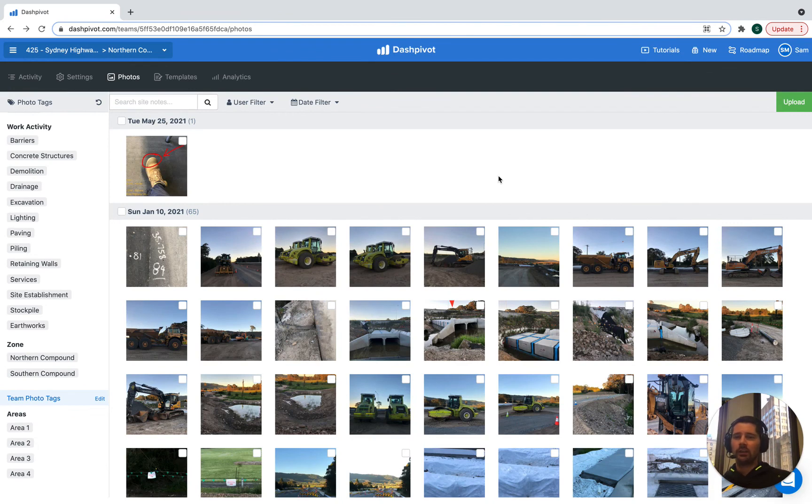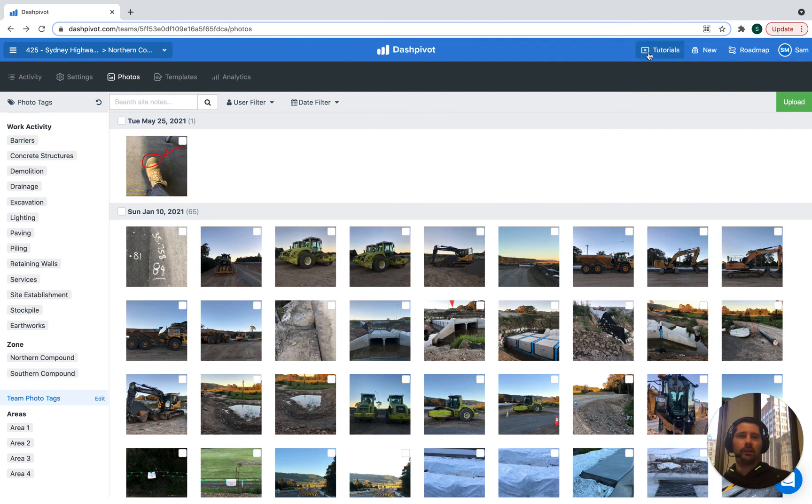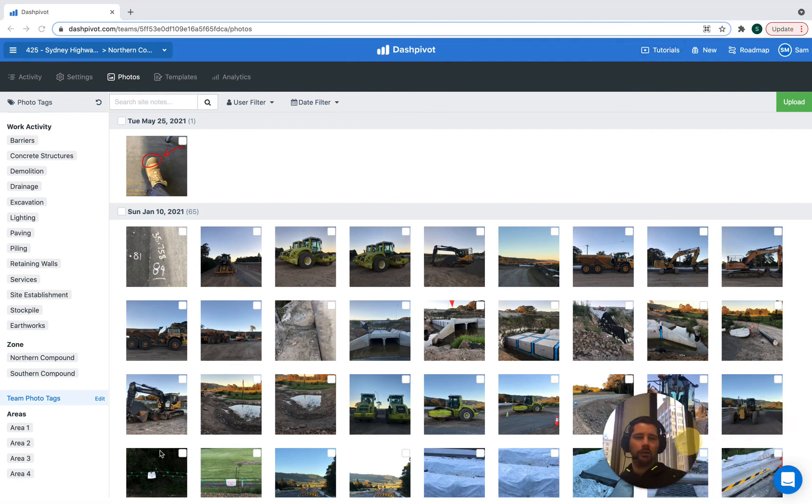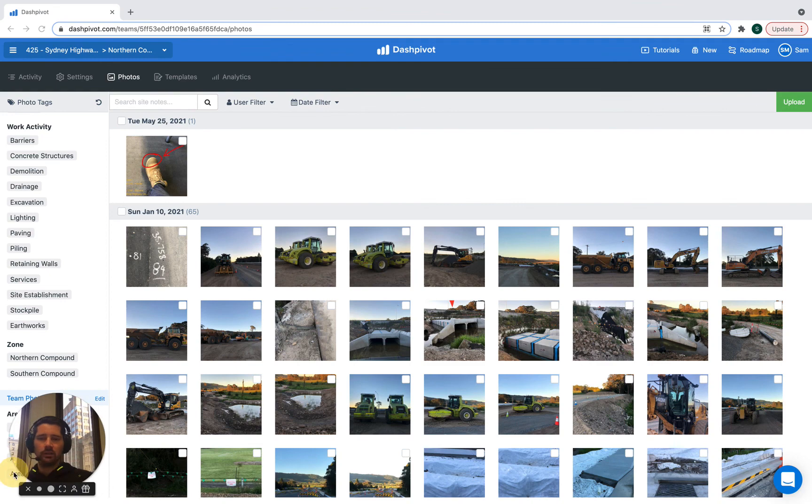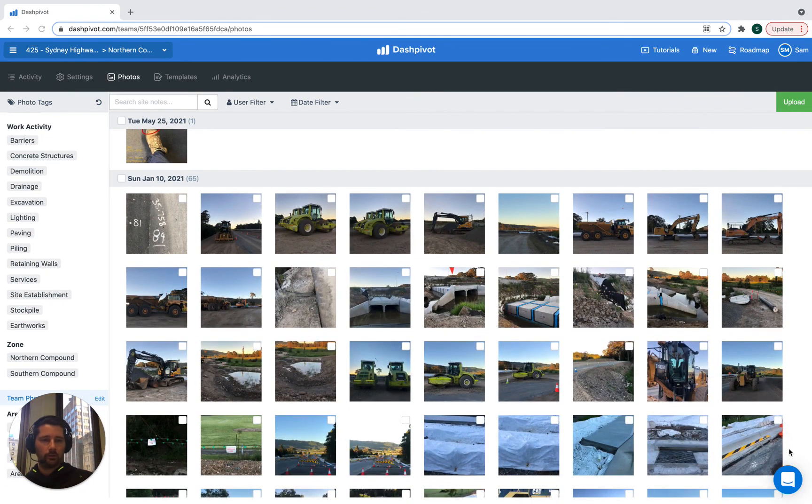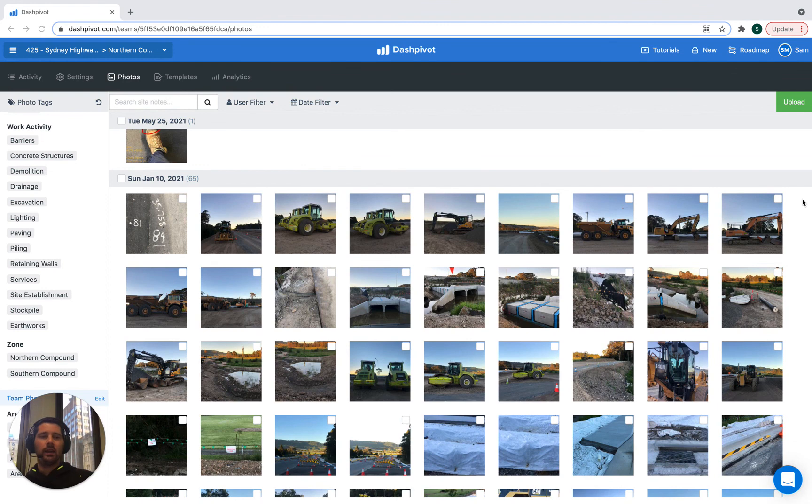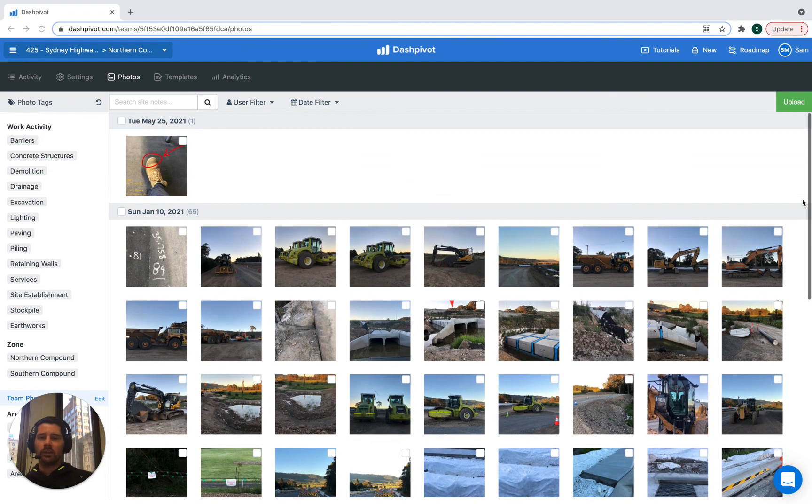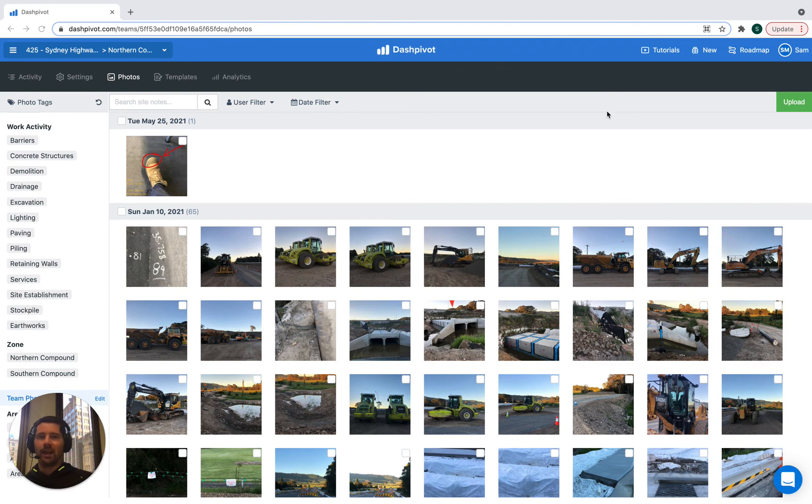If you'd like to check out our other videos covering different use cases and other functionality, feel free to head to the tutorial section on the Dash Pivot website. But if you get stuck or have a question, you can always reach us via the live chat, which is this button down here on the Dash Pivot website. The live chat is also available in the Dash Pivot app. So I hope that this video has been useful and thanks for watching.